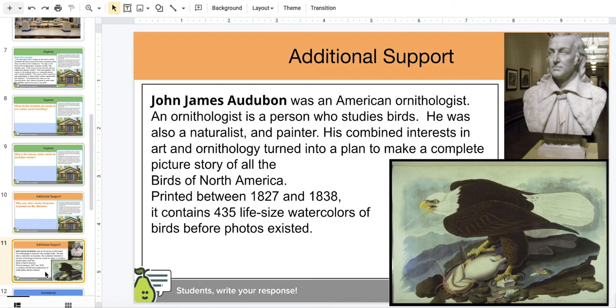Let's learn a little bit more about John James Audubon. He was an American ornithologist — a person who studies birds. He was also a naturalist and a painter. His combined interest in art and ornithology turned into a plan to make a complete picture story of all the birds of North America. It was 435 life-size, hand-colored pictures of birds, created before photos existed.